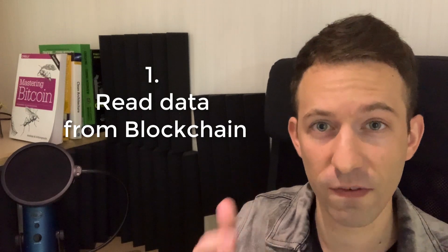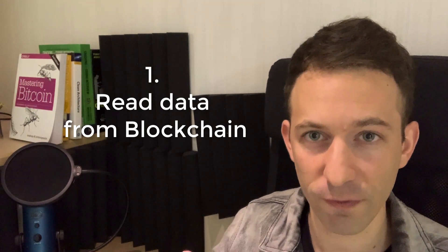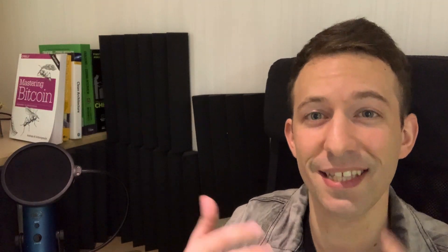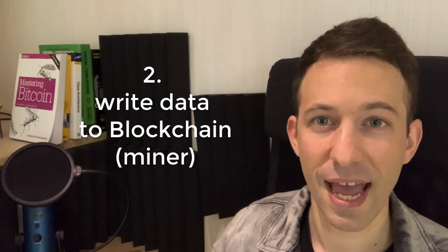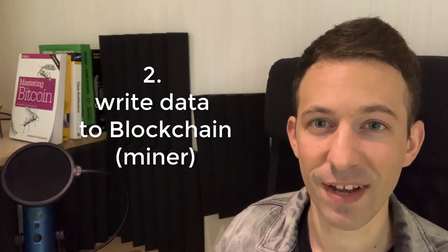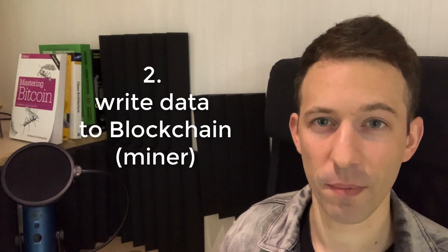The first way, which is the default when you run the Ethereum software, is just to read data from the blockchain. The second way is if you activate the miner option, you will be able to write data to the blockchain.